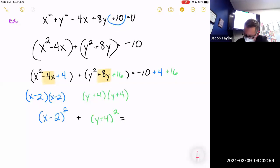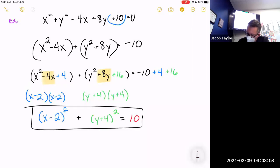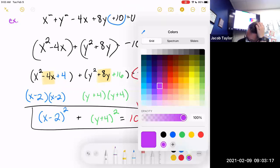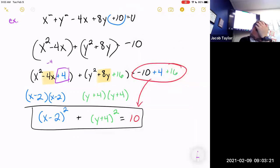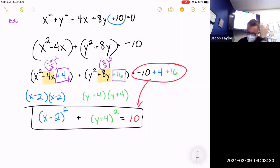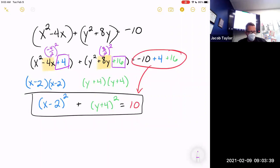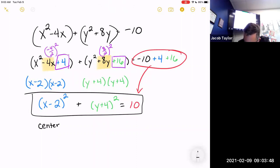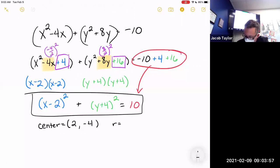Negative 10 plus 4 plus 16 is 10. So the equation becomes (x − 2)² + (y + 4)² = 10. The center of this circle is (2, −4) and the radius is √10.